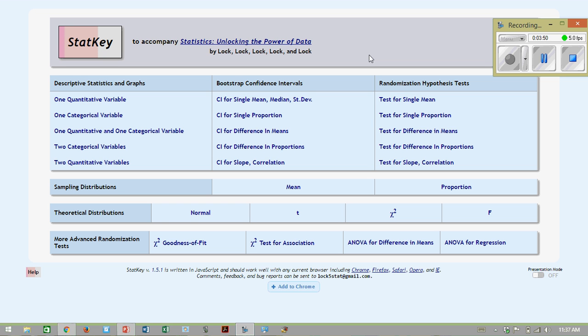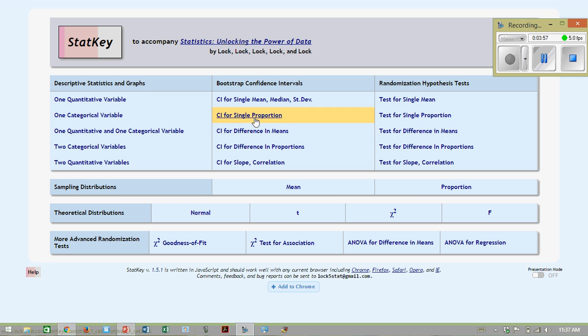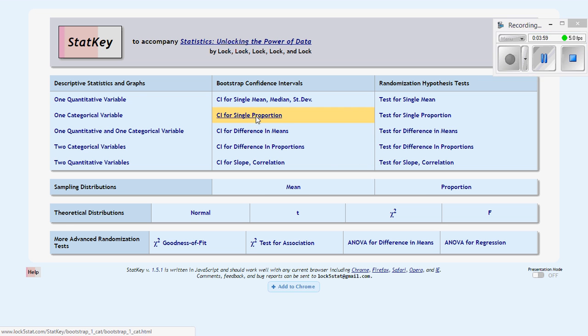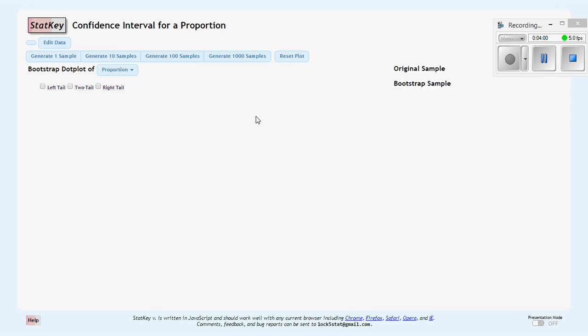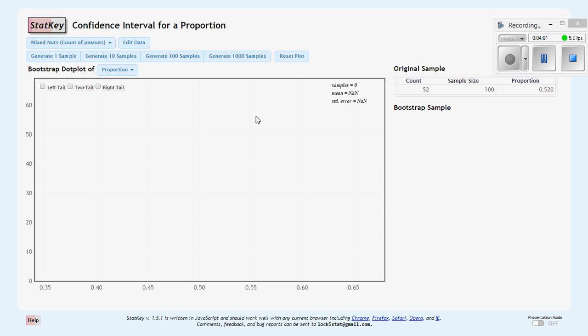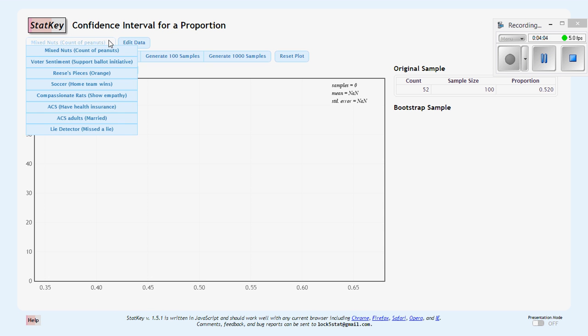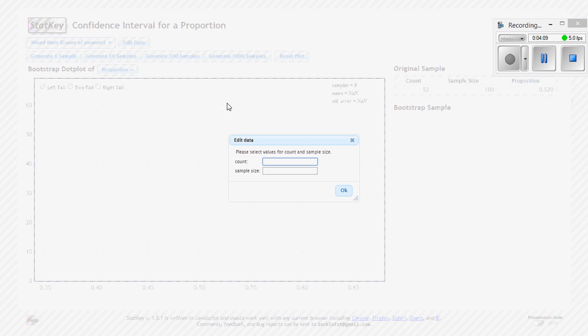If we wanted to do the one with global warming and we were looking at proportions there, we would use this one here. If it's in here, great. If not, we can always add it in here by doing edit the data. Edit your data. And we had 1328 for the count and our sample size was 2251.